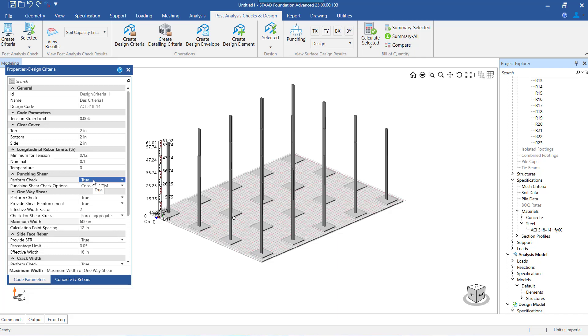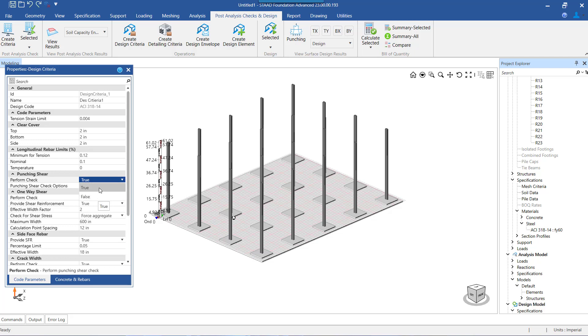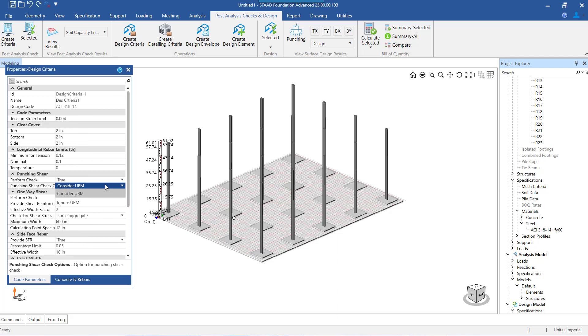Next we have the setting for punching shear check. The default setting for performing the check is true, but however the flexibility to switch off or not perform this check is available if we select the option as false.